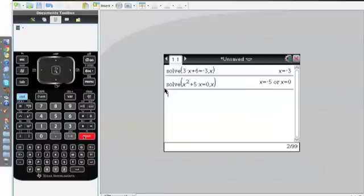In other words, if you use Solve, it gives you all the possible answers for that variable in the equation.